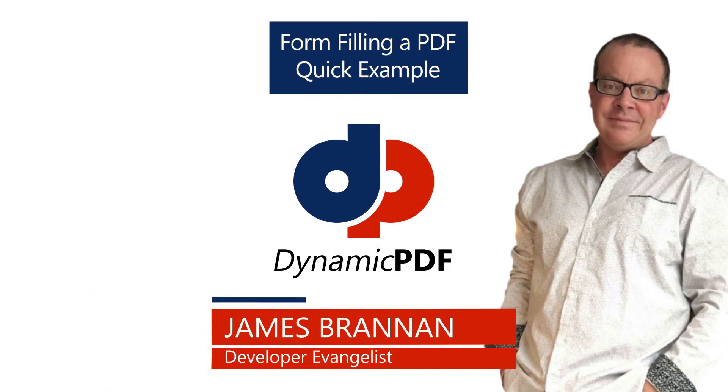With over 80 unique page elements, you can create very rich PDFs using Dynamic PDF Core Suite. With so much functionality, why not try Dynamic PDF Core Suite today?